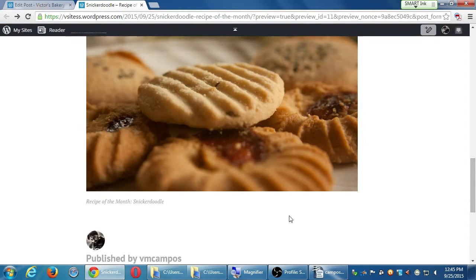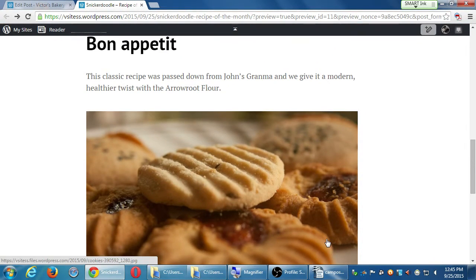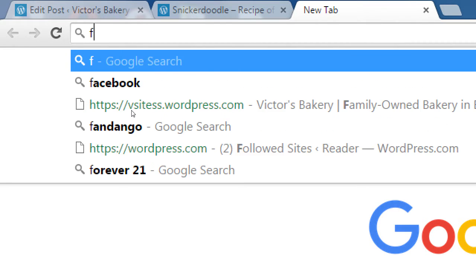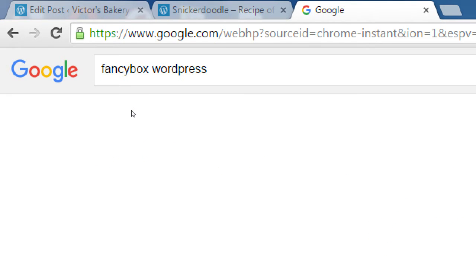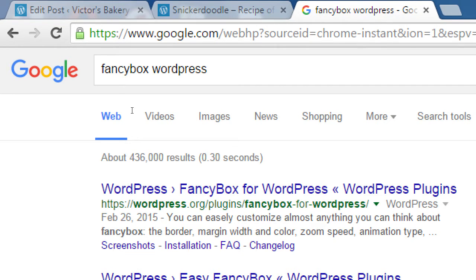If you want something fancy where you click on it and it fades in — all that cool stuff — that's going to be a theme feature or a plugin. A plugin you could look up is called 'Fancy Box for WordPress.' That plugin lets you have those fancy boxes to display your picture with the ability to zoom in and zoom out.